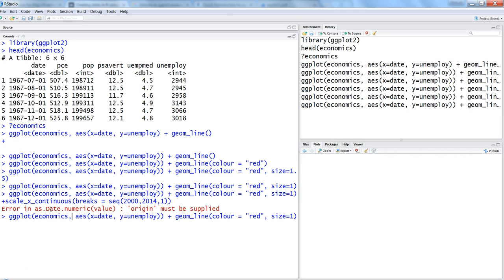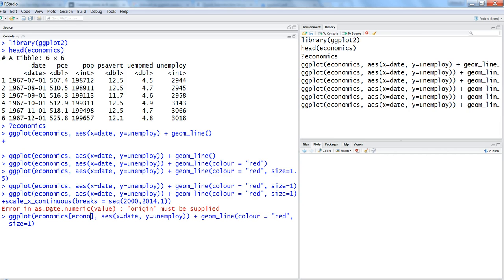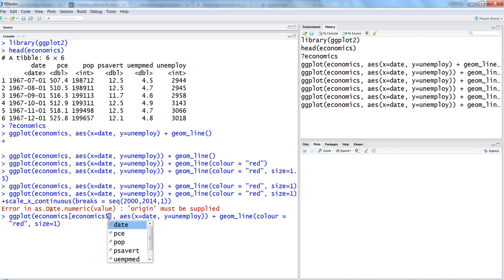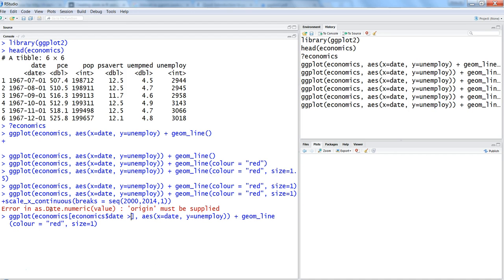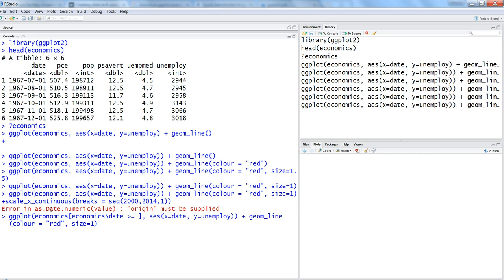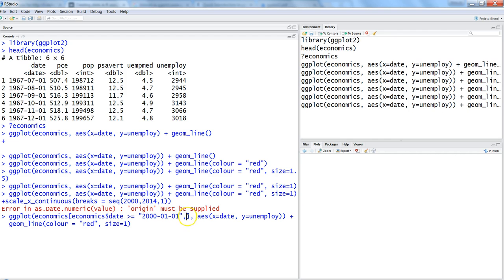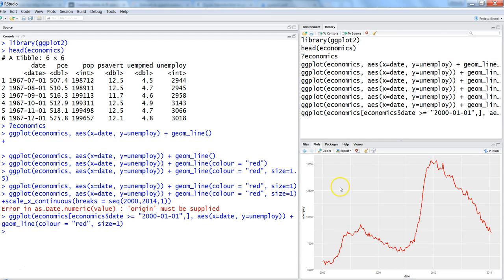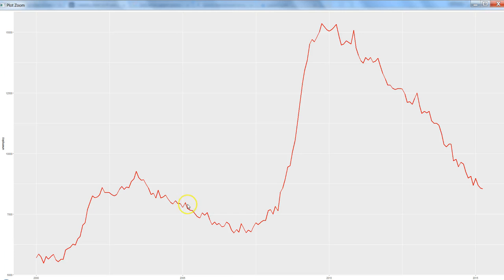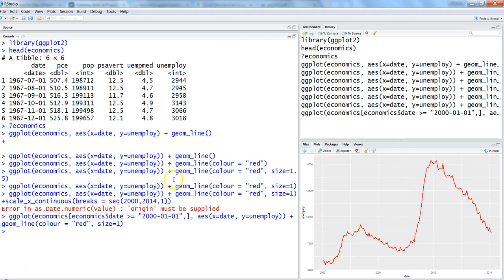What we can do is use an alternate option which is to subset the data. We are saying economics dollar date is greater than or equals to 2000-01-01. That means show us all the dates which are greater than or equal to first of Jan 2000. We want to filter these rows and want all the columns, and then hit enter. We get all the data starting from 2000 till the end.